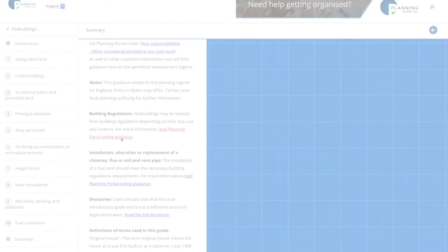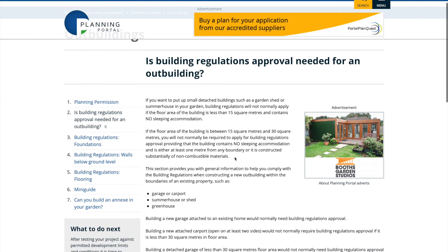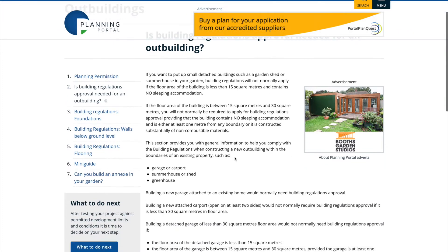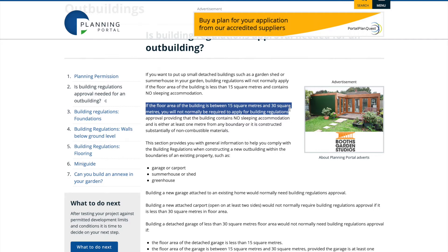The next thing is the floor area. If the building is less than 15 square meters then you do not normally need to apply for any building regulation approval. If it is between 15 and 30 as long as there's no sleeping accommodation and you're at least one meter from the boundary you're normally okay as well. In my case I am within one meter of the boundary but as I'm less than 15 square meters there is no requirement for building regs approval.